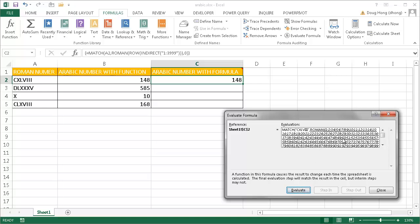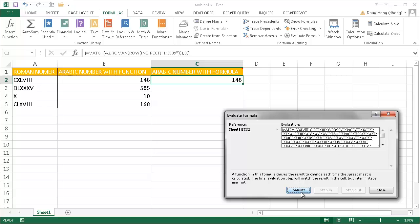You can see we have those numbers out there. Now it's going to pass these numbers back into the Roman function and that match is trying to compare that particular value that was in A2. It's going to compare that Roman number to the Roman number it inverts for all these numbers and find a match.